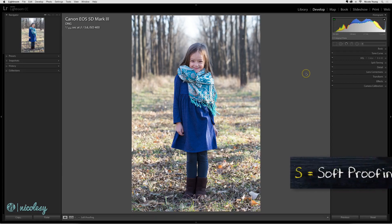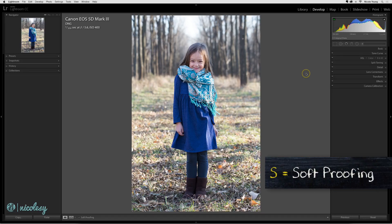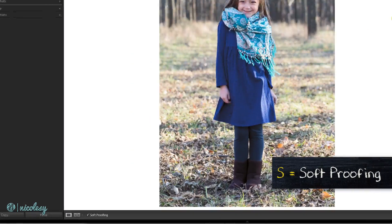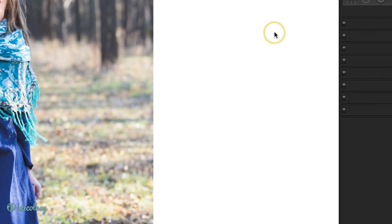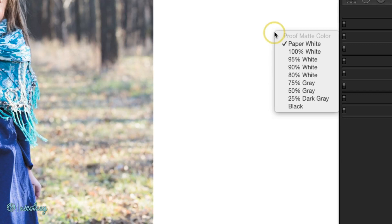To access soft proofing you can use the keyboard shortcut S or check the box at the bottom that says soft proof in the toolbar. You'll immediately see a white background. If you like, you can always right-click and change the color. It's defaulted to paper white.